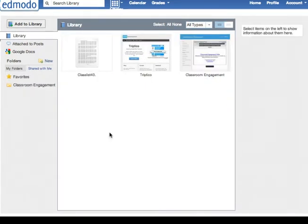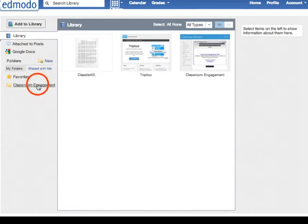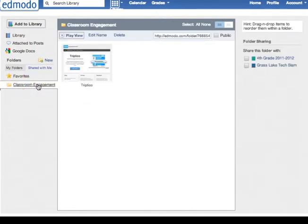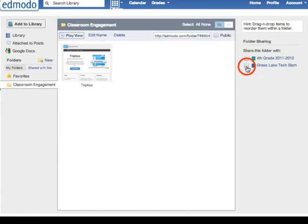Now I want to make sure that the folders are shared with the groups that we want to have access to that. So I'm going to go into that folder and over on the right hand side you can see it gives you all your different groups and you're going to choose who you want to have access to the folder.